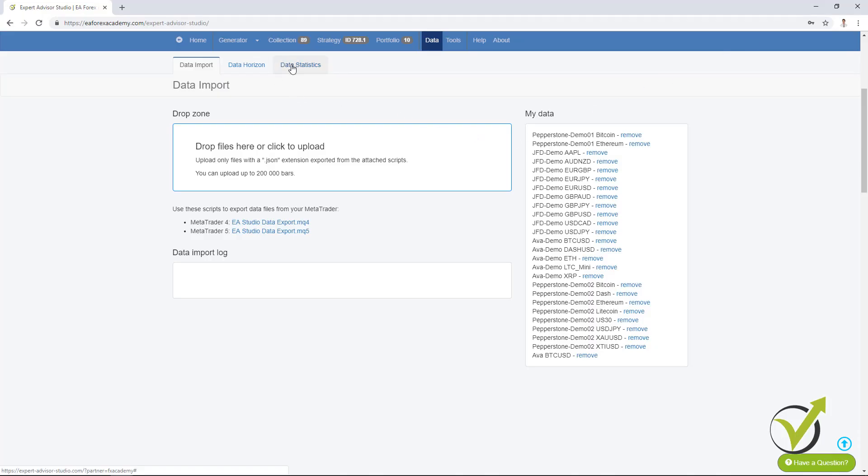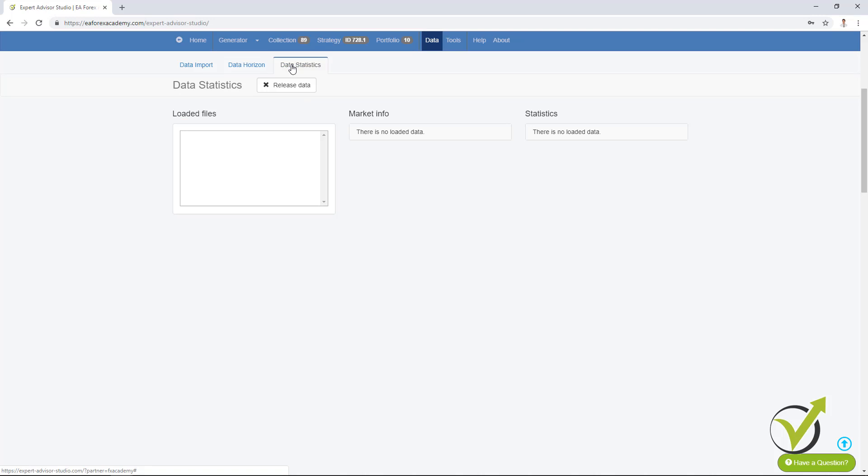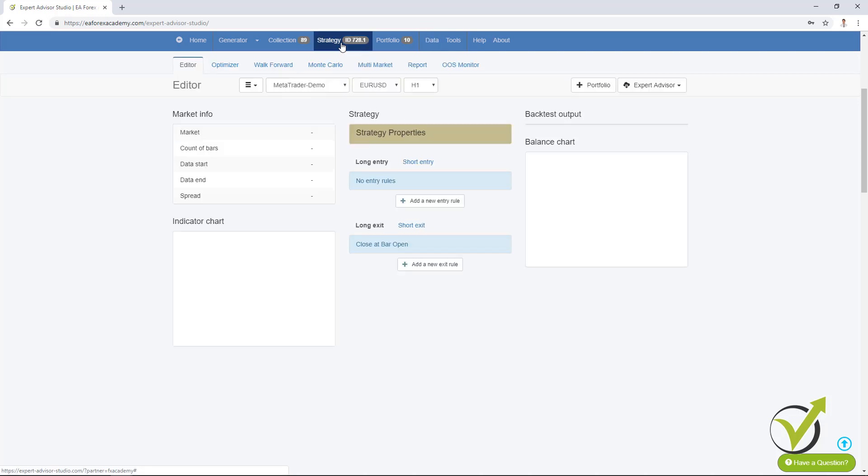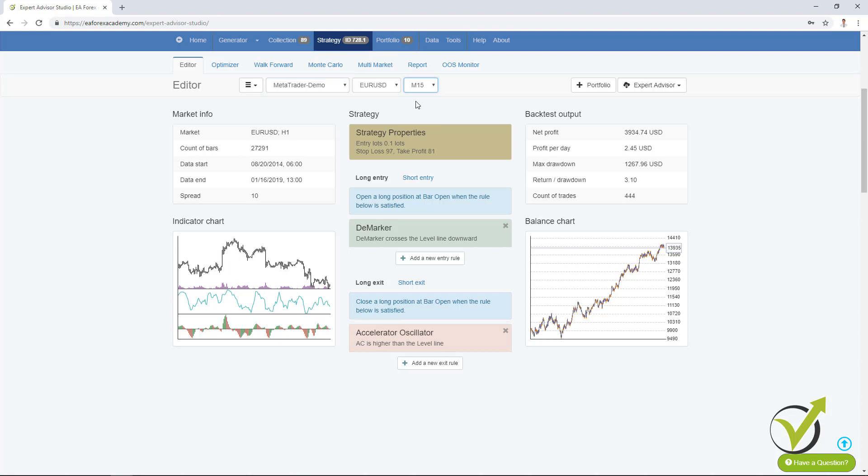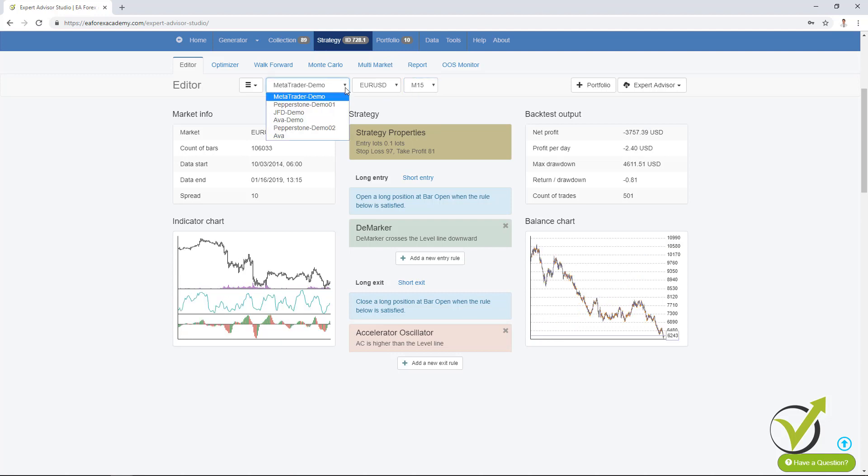Then what we have is the data statistics. This is something new over here. We have statistics for the data. Let's load some data. I will go to the strategy and I will just change couple of timeframes. For example, let's go down to M15 and let's choose some of the data that I have.